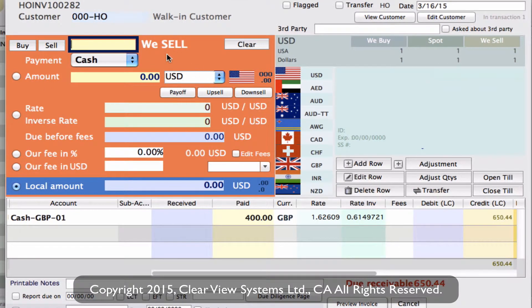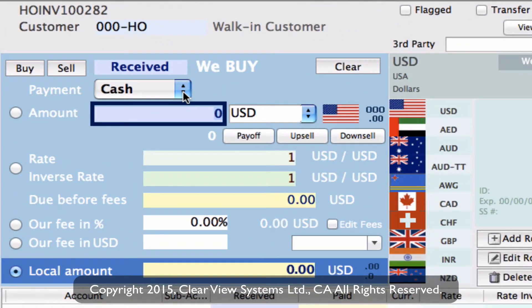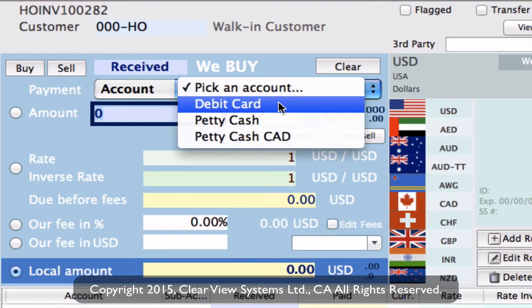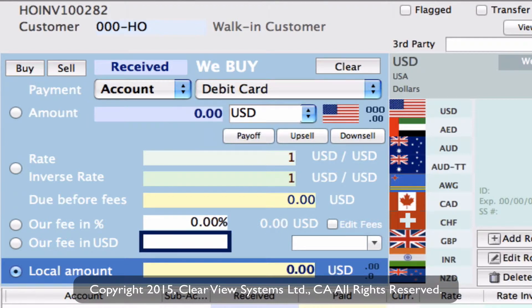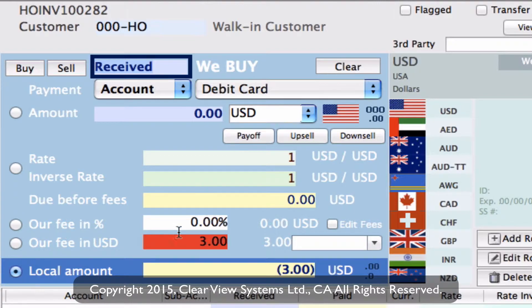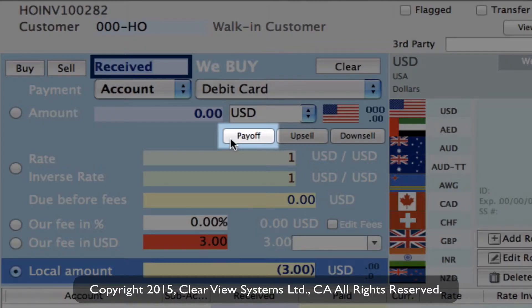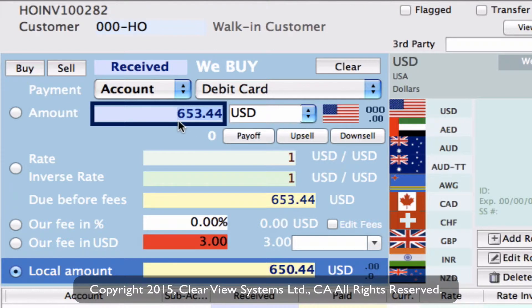So now what we need to do is receive this into an account, so we can do Received, and again from the dropdown we need to select Account, and then that brings up the other account dropdown. We can now pick the debit card account. Now we want to add a fee to this — going down to our fee field, we can select into the field and put in the amount we want to charge. For this example, we're going to put $3. Once we put in $3, we can then click the Pay Off button, and the system will calculate how much they will now need to pay — $653.44. Down in the local amount, $650.44 is the actual value of the 400 GBP we sold them, and this is the actual amount we're going to charge them, so we've got that $3 fee added.